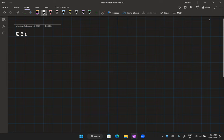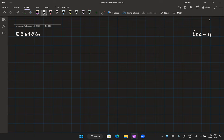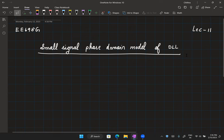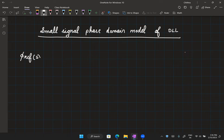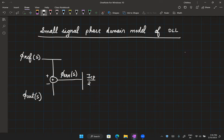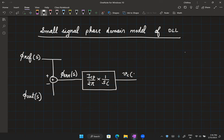This is TE698G lecture 11, looking at the small signal phase domain model of the DLL. We developed this model in the last lecture. We have the small signal phi_ref(s), from which we subtract phi_out(s) to get a phase error phi_error(s). This sees the gain of the PFD plus charge pump, which is ICP by 2π. The average current from the charge pump is phi_error(s) times ICP/2π, which flows into a capacitor — multiplied by 1/SC to get the small signal control node voltage.